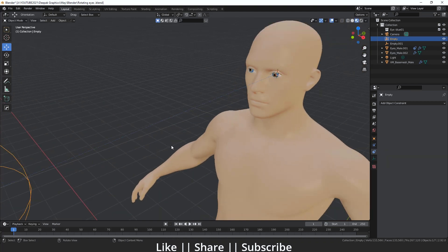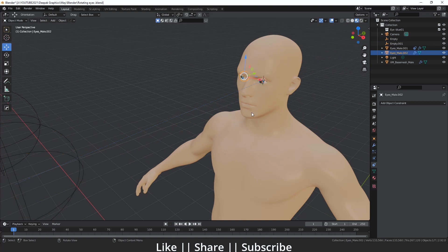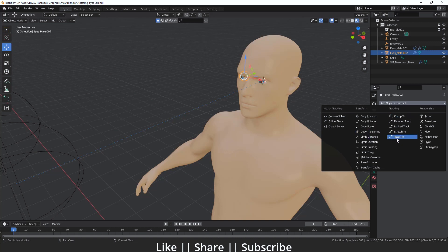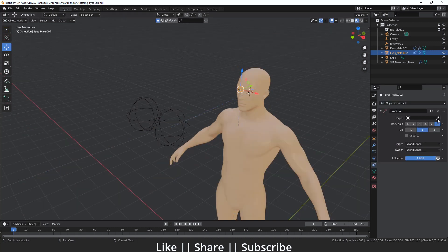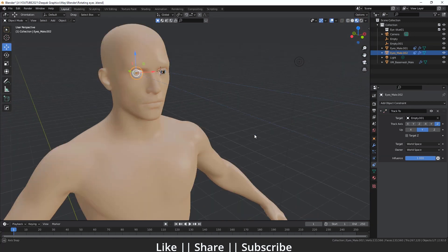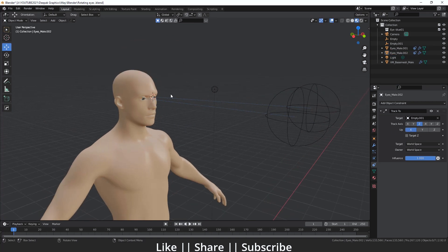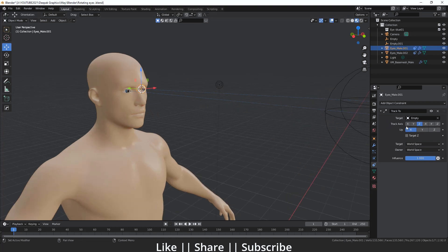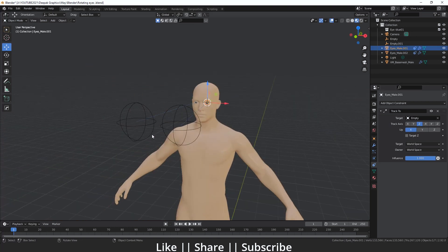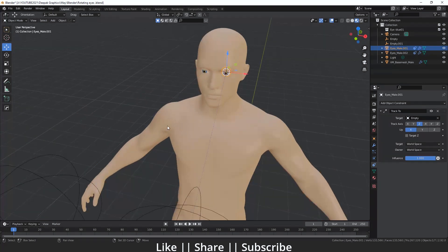The same thing we'll do with the other eye. I'll select the second eye, go to constraint properties, add a Track To constraint, use the eyedropper to select the second empty. The same axis problem will happen, so we fix it by selecting the X axis. Now that eye also follows its empty correctly.